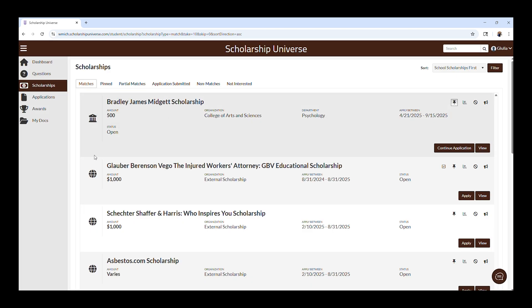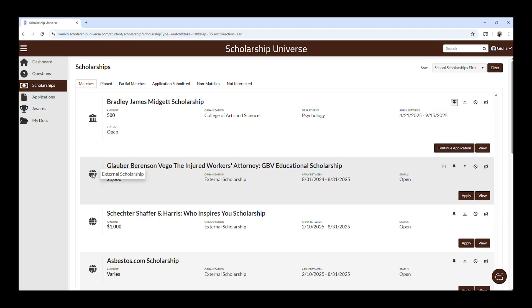The Institutional icon indicates that the scholarship is an institutional scholarship internal to Western Michigan University. The Global icon indicates it is an external scholarship. Please note that for external scholarships, you will likely be routed to a different website to apply for those.